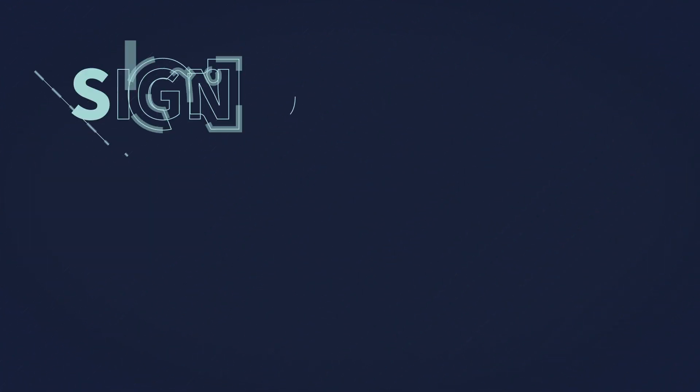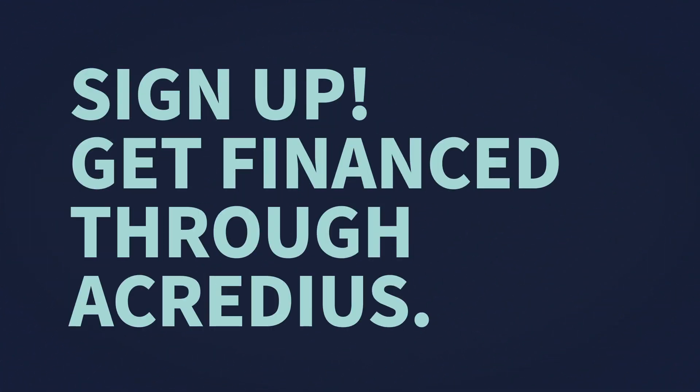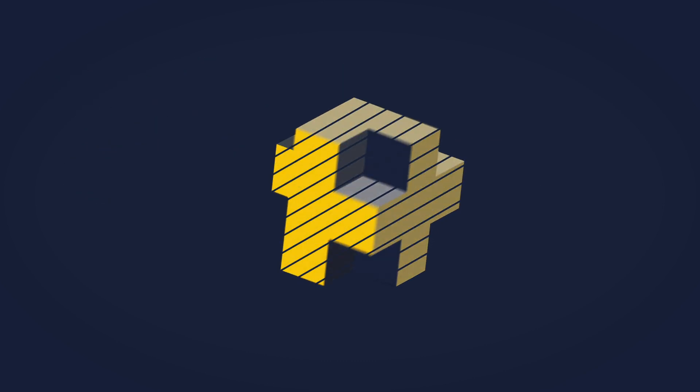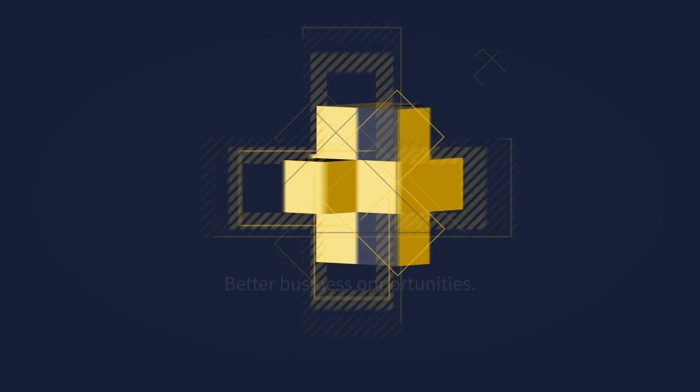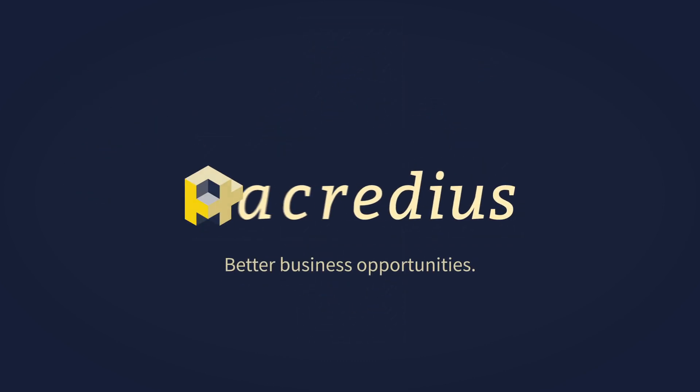Sign up now and get your project financed through Acredius. Acredius. Better business opportunities.